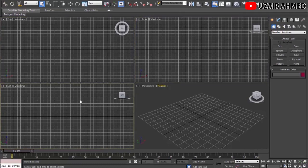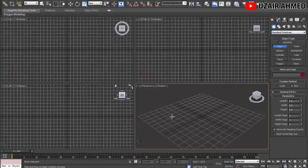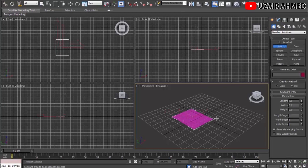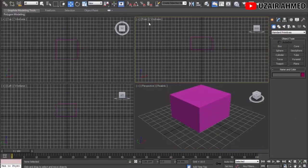On the right corner we have a panel with basic shapes that 3ds Max provides to draw. If we click on Box and click in the Perspective viewport and drag it, then release the click and drag it again upward, and click once more — we have successfully made a cube.